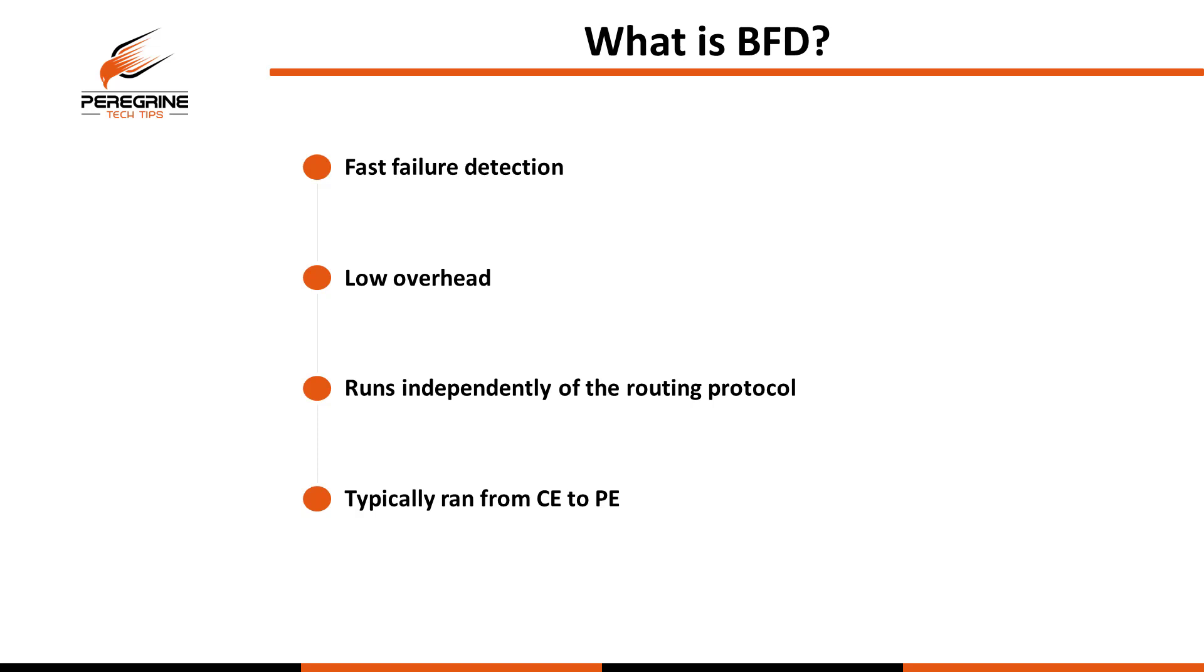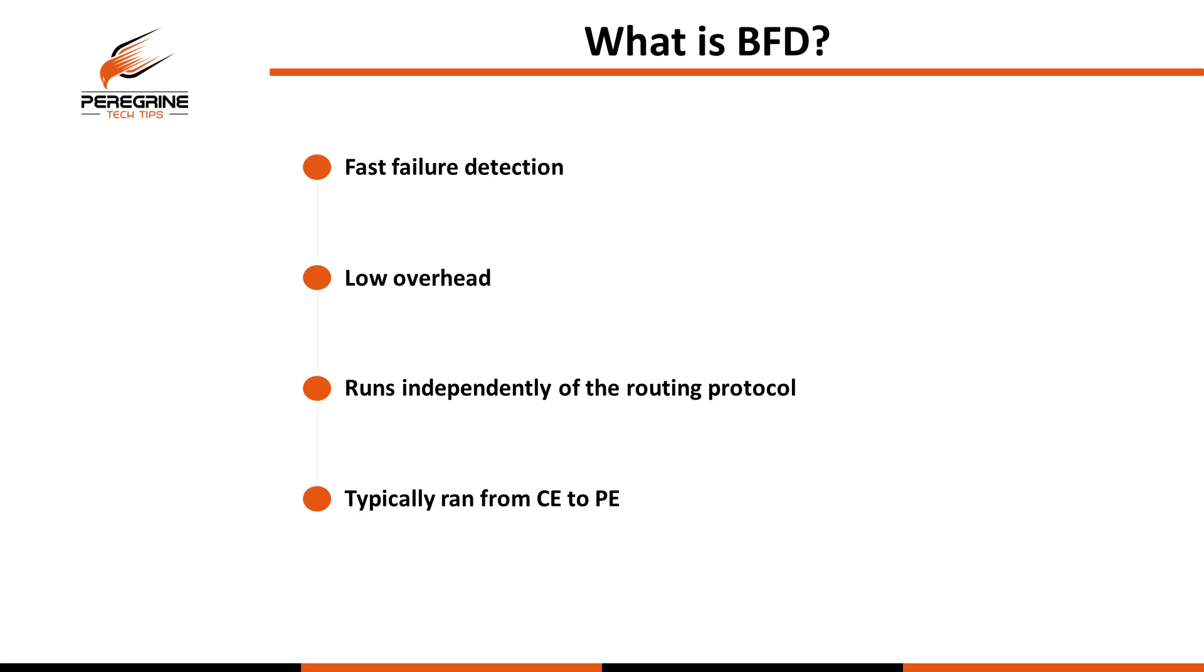Another key advantage to running BFD is the very low overhead. When you use fast hellos and hold timers, that's actually all done in the control plane and this increases the load on the CPU because those packets are all process switched. The actual reason for the low overhead is because BFD can be done in hardware on most platforms and offloaded at the line card level. The way it does this is by sourcing the UDP BFD echo packet from itself destined to itself. So when it reaches the neighbor, it sees the destination is right back out the same interface and this creates a continuous keepalive loop between the neighbors.